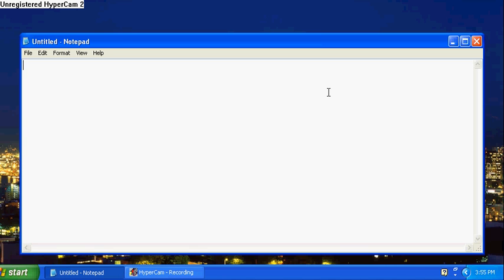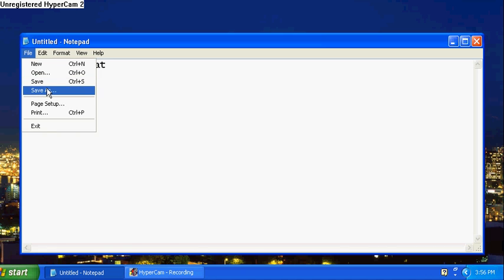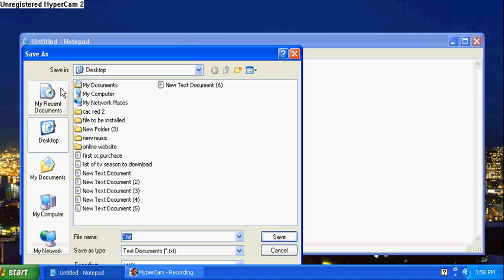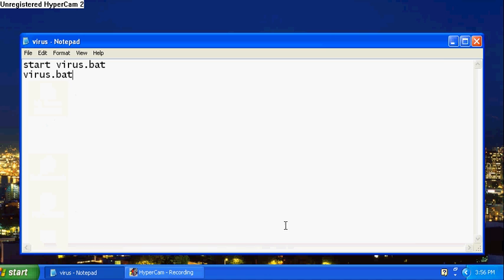But what you're going to need to do is open Notepad and type in start virus.bat, and just below that type in virus.bat. Then go to file, save as, save to your desktop as what you put in there: virus.bat. Hit save.